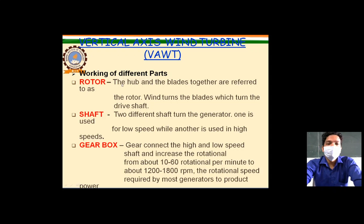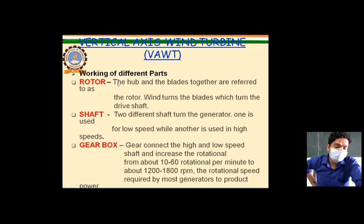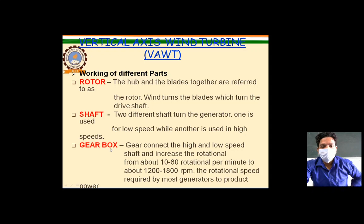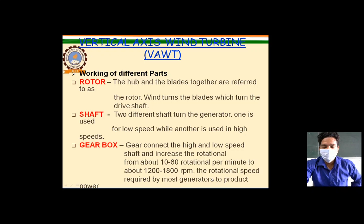In the rotor section, the hub and blades together are referred to as the rotor. Wind turns the blades, which turn the drive shaft. Two different shafts turn the generator — one low-speed and one high-speed. The gearbox connects the high and low speed shafts and increases the rotational speed from 10 to 60 RPM up to about 1200 to 1800 RPM, which is the speed required by most generators.